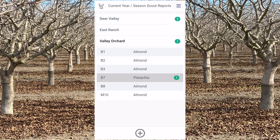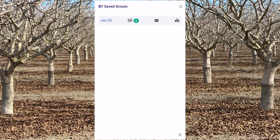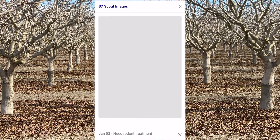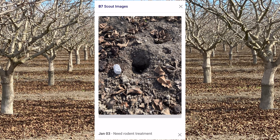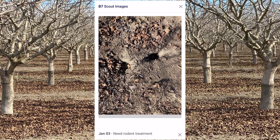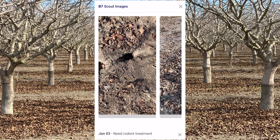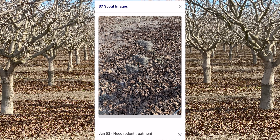To see the scouting reports for the field, just tap on the field. To see the scouting images, just tap on that image icon. And now you can swipe through all the images which were taken during that scouting event.